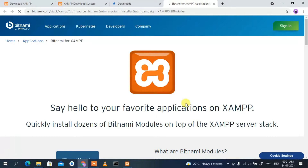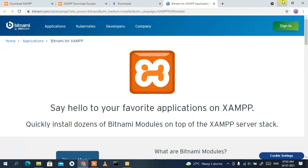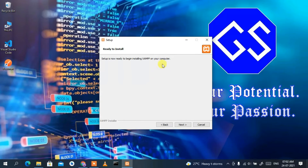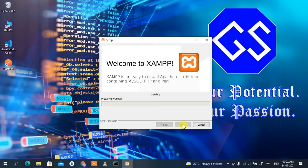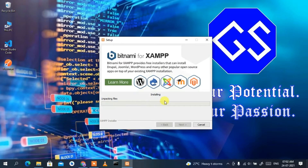This will open your browser saying 'Say hello to your favorite application, XAMPP.' Just minimize it. The installation is now ready — click 'Next' and XAMPP will begin installing. It may take four to five minutes, so I'll come back after the installation is complete.